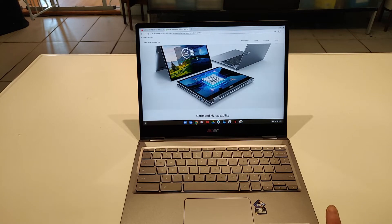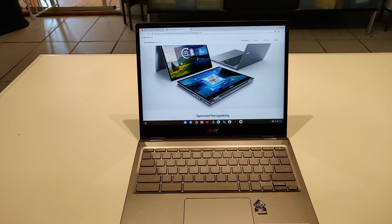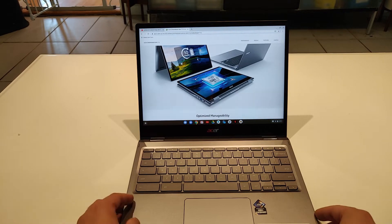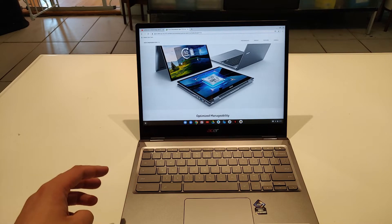It has Bluetooth, it has Wi-Fi 6, so this would be quite future-proof. I believe this also meets the Project Athena.